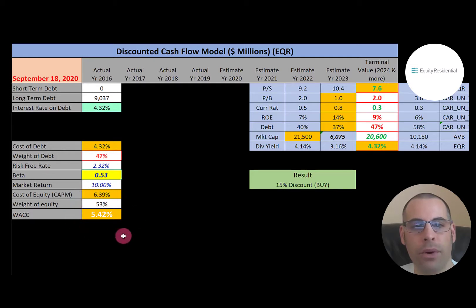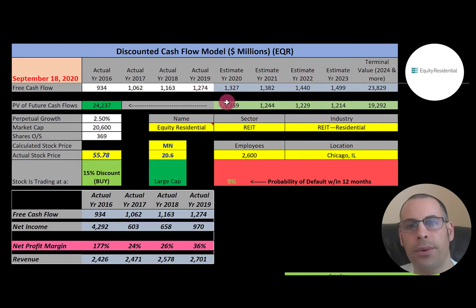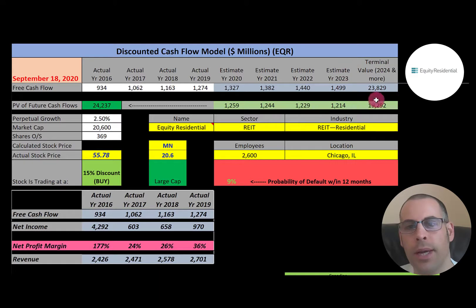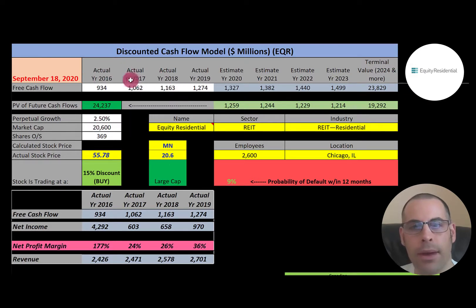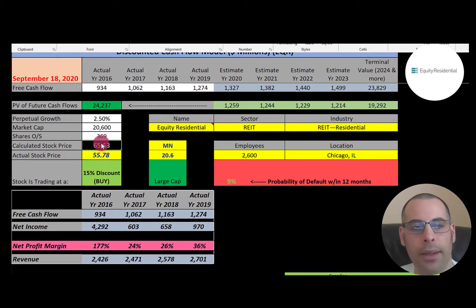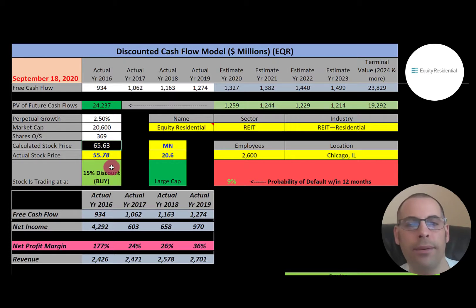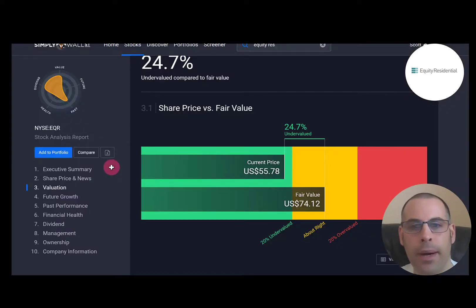Their WACC is 5.4% — that's the discount rate applied to future cash flows. We estimated four years of future free cash flows and a terminal value — all cash flows past year four — of $24 billion. Discounting those back using the WACC gives a company value of $24 billion. Dividing by 369 million shares gives a calculated stock price of $66. They're trading at $56, so they're trading at a 15% discount — another buy.